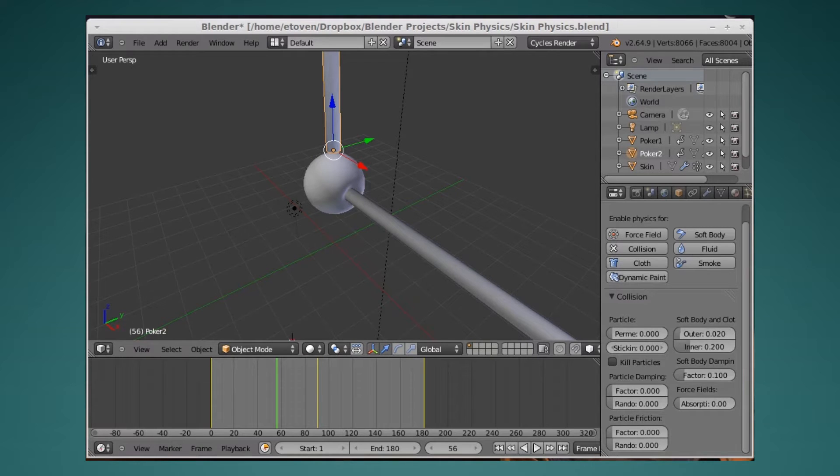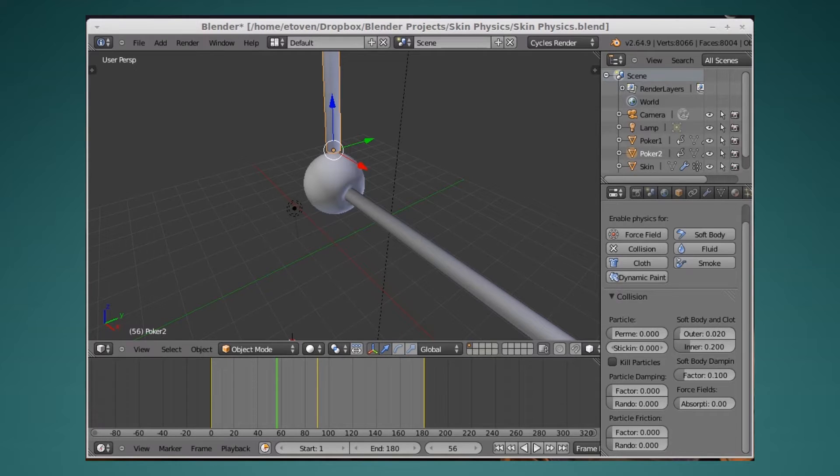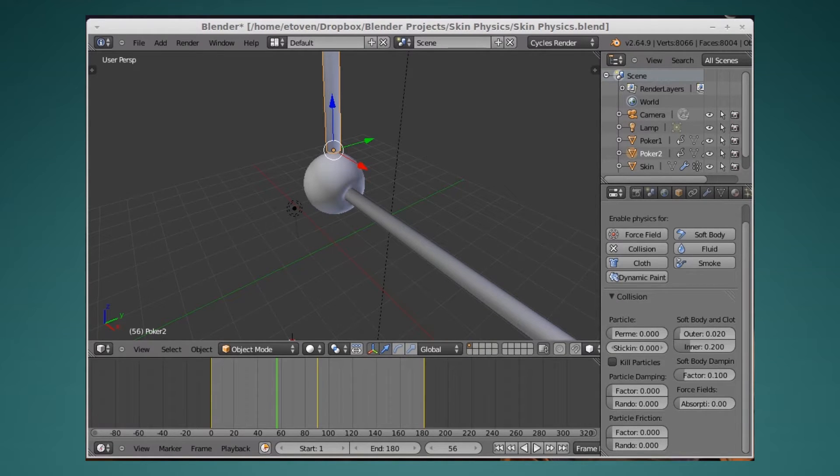Heyo, Blender fans out there. Today I wanted to talk to you a little bit about skin and the way skin works.